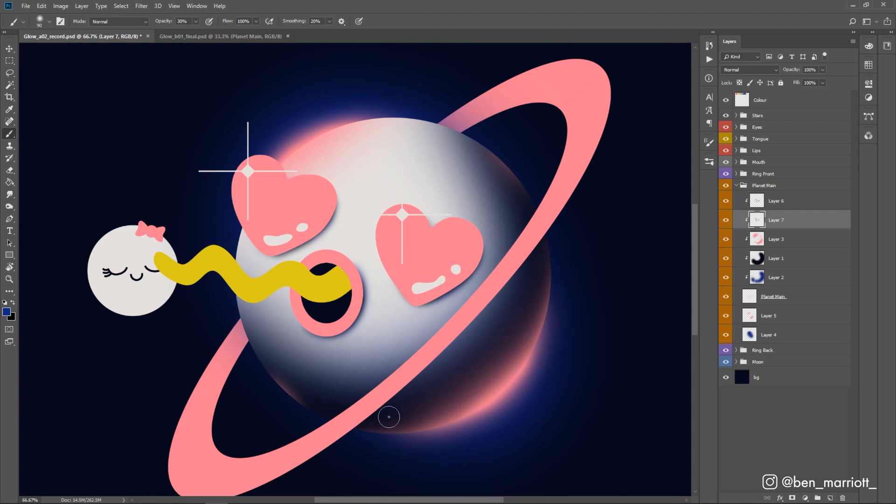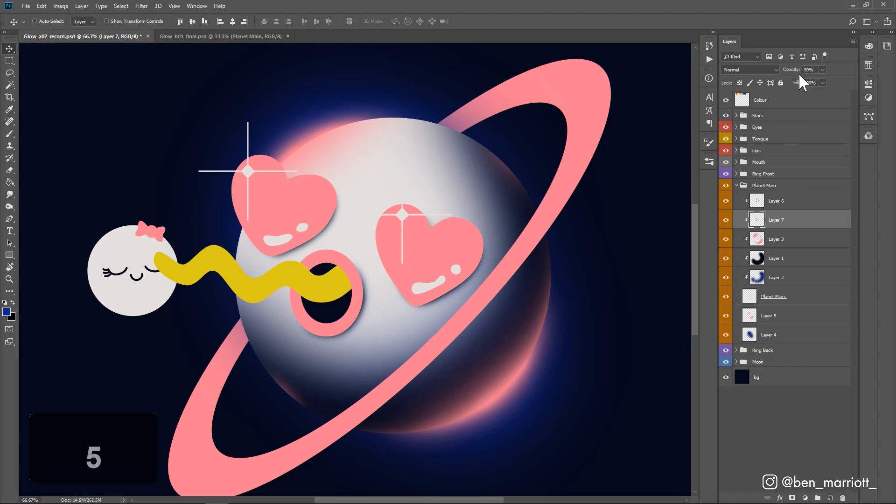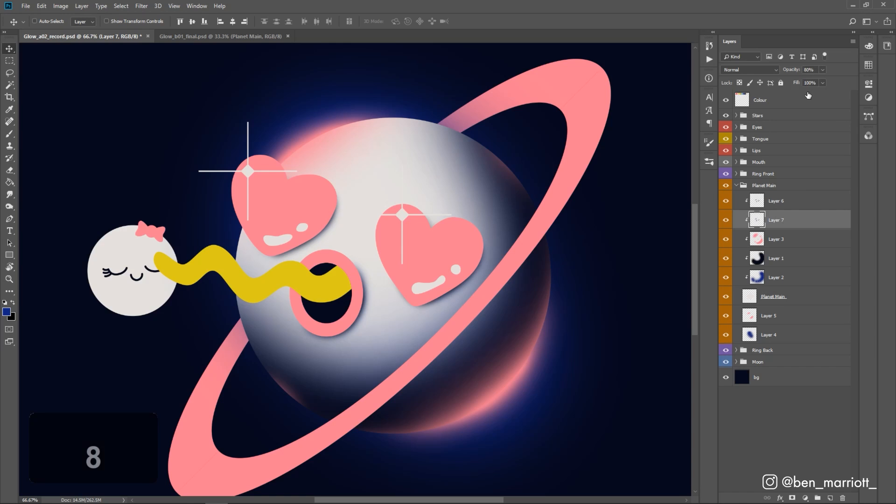Another thing that's useful to do is to select our layer. We can press V to get off our brush tool and just have our selection tool here. We can use those same shortcuts, the number keys on our keyboard, to alter the opacity of our layer. So if we press five, this layer goes down to 50% opacity. Eight, it goes to 80. And I often just play around with these.